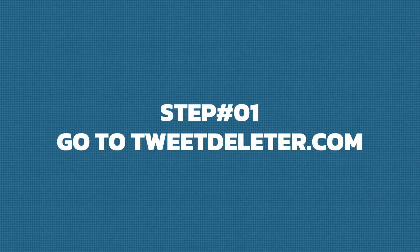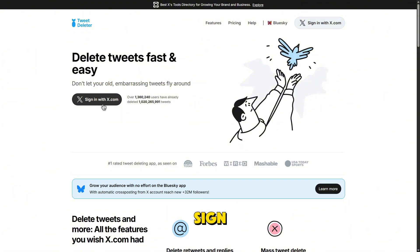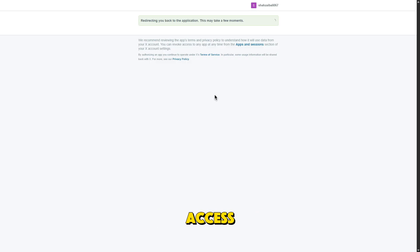Step 1: Go to TweetDeleter.com. Head over to TweetDeleter.com and click on Sign in with X. You'll be prompted to log in and authorize the app. This gives TweetDeleter permission to access your tweets and manage them for deletion.